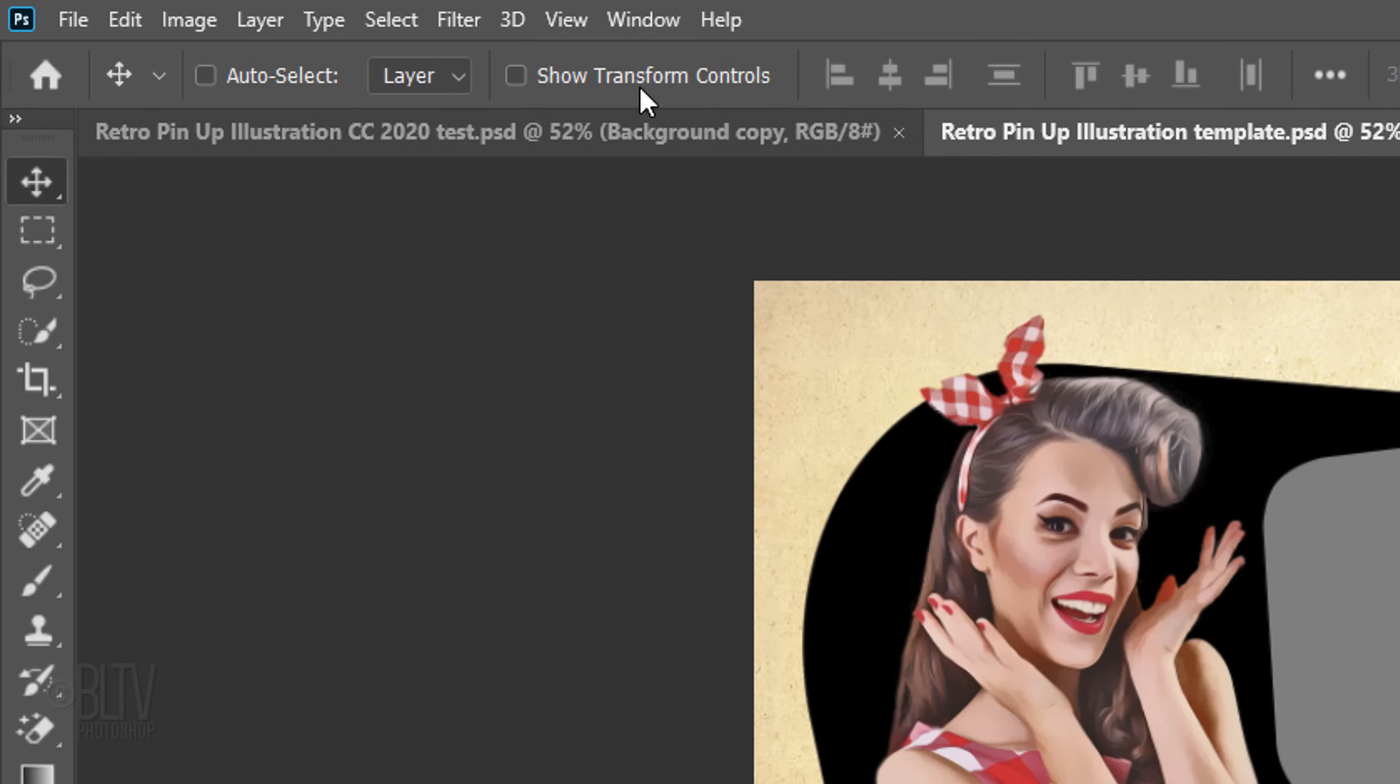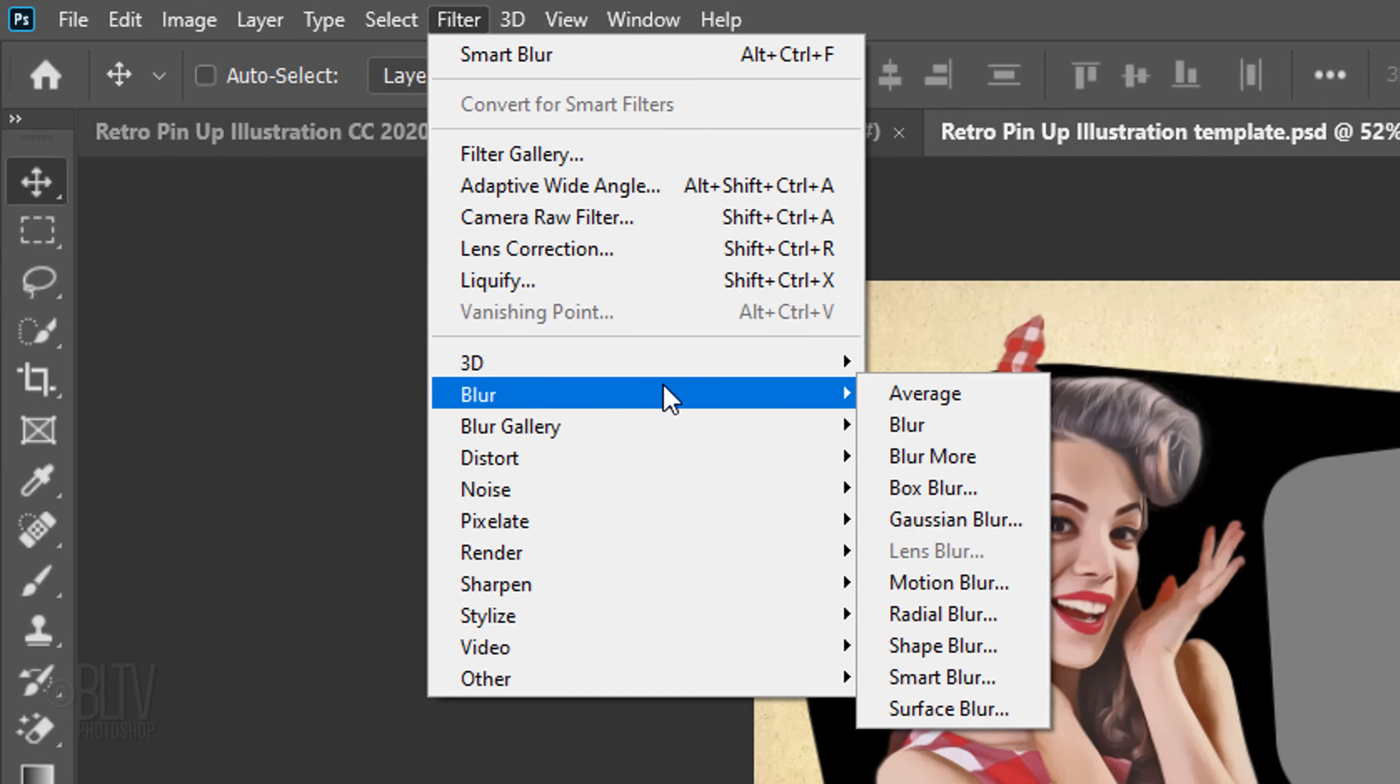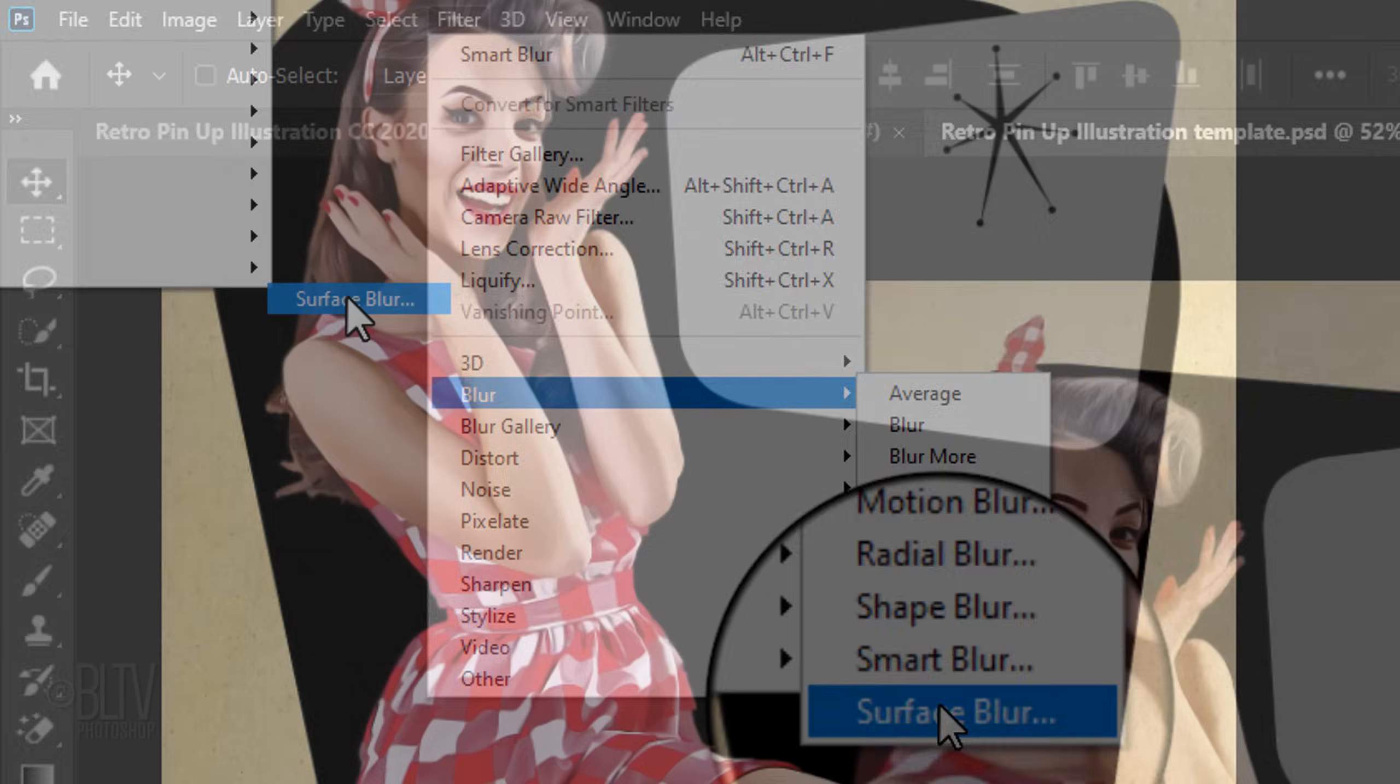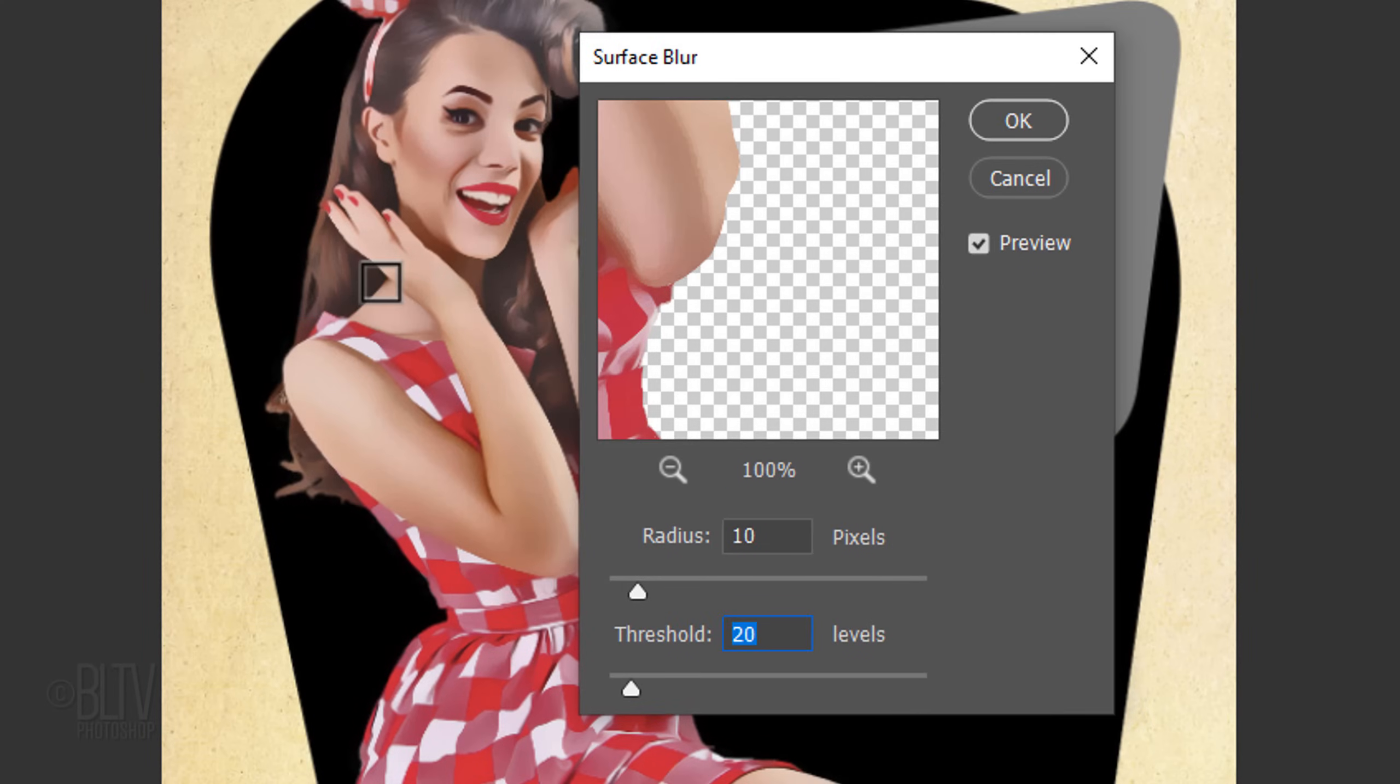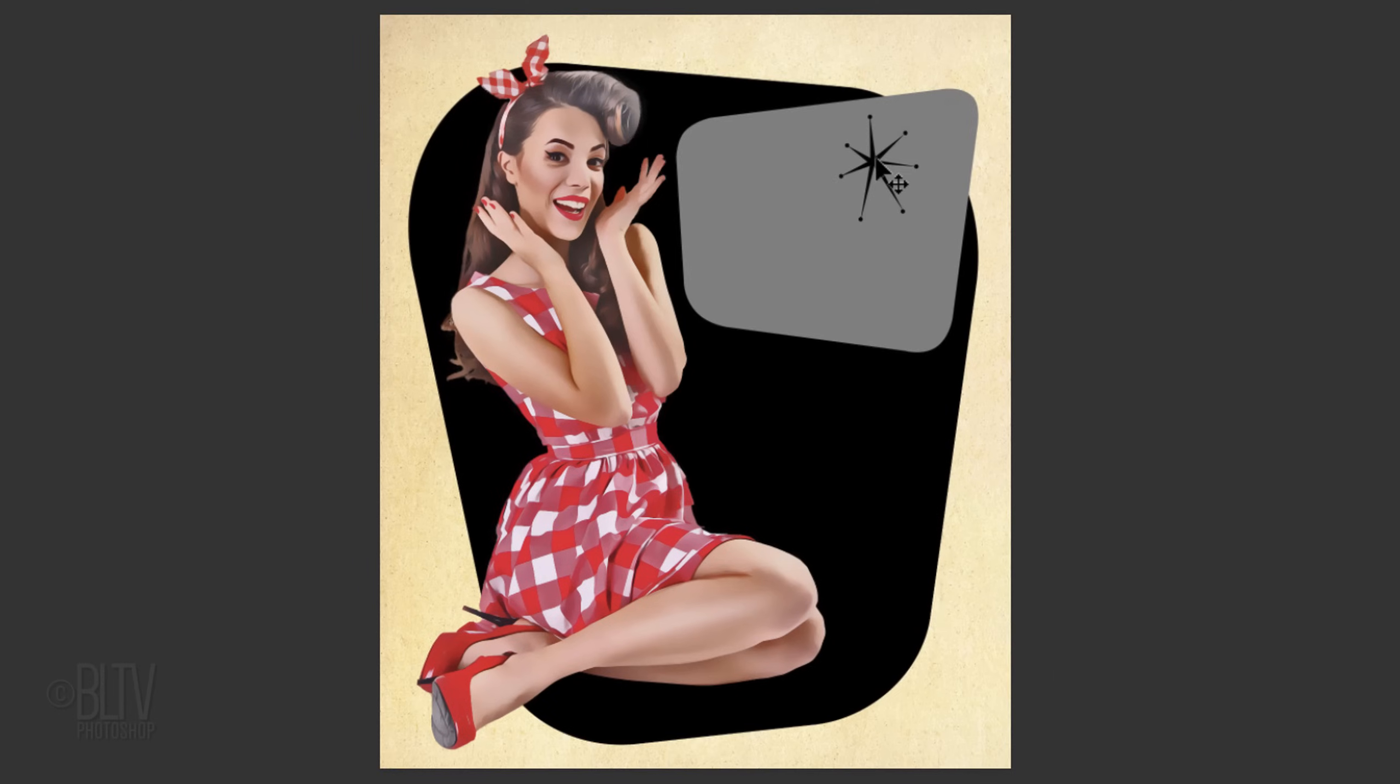Go to Filter, Blur, and Surface Blur. Make the Radius 10 pixels and the Threshold 20 levels. Basically, Surface Blur blurs the image with the exception of the edges.